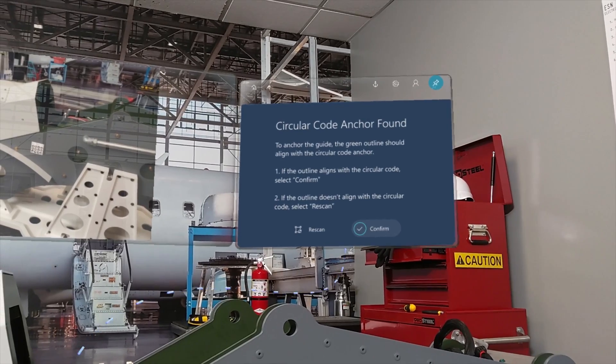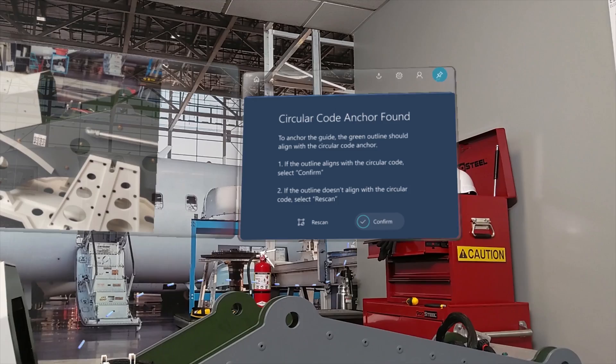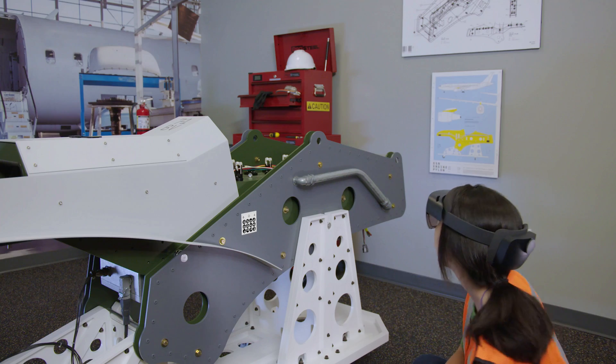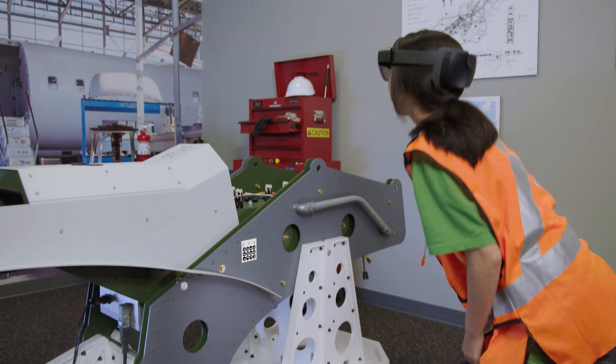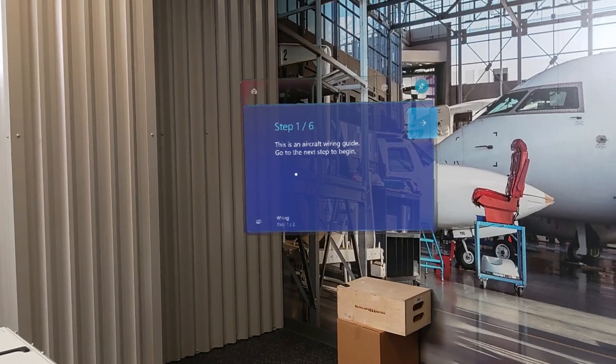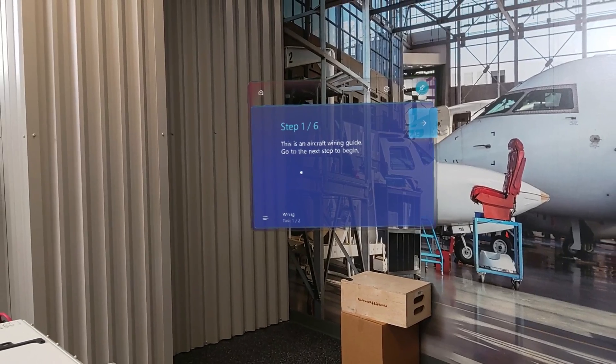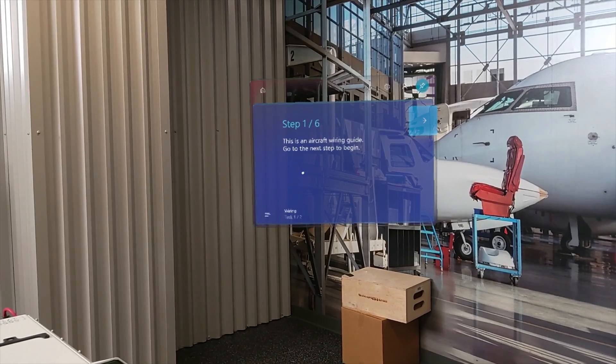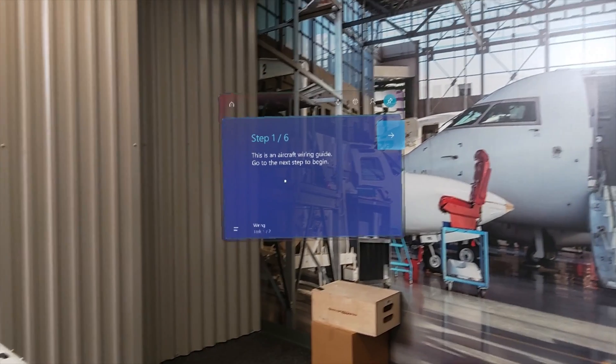In the Circular Code Anchor Found screen, select Confirm. The first screen you see is typically an overview that describes what the guide is for. Gaze at the arrow button to move forward.